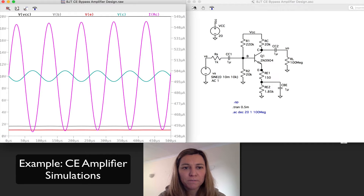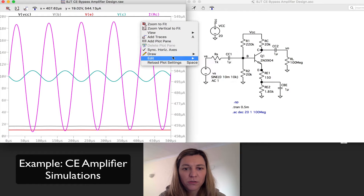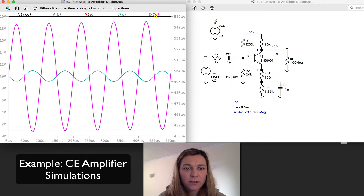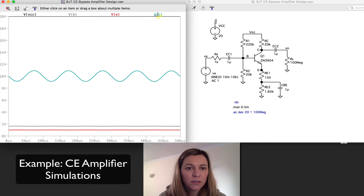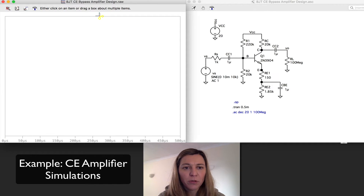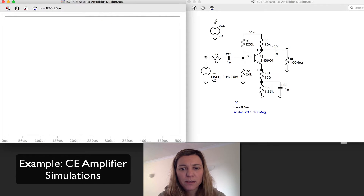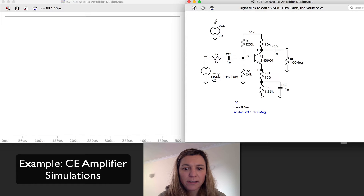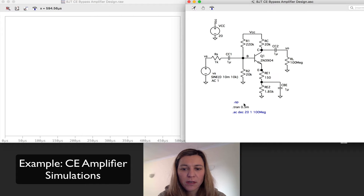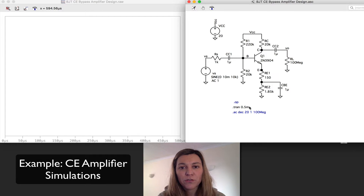I'm going to rerun my simulation and delete these plots. What I'm going to be plotting is the input signal as well as the output signal. My input signal will be Vis, and it is a sine wave of amplitude 10 millivolts and frequency 10 kHz. I'm plotting 0.5 milliseconds just to get around five periods, because if you plot much more than that it's very difficult to see anything.